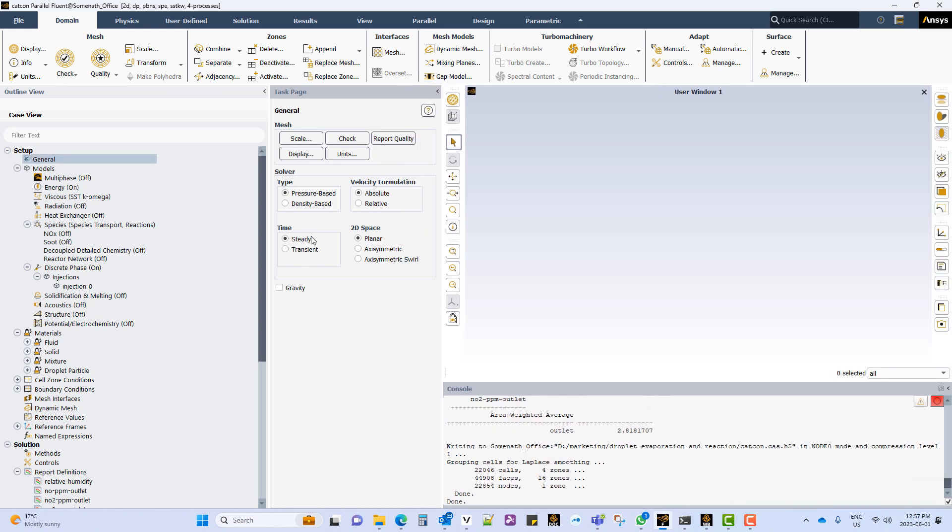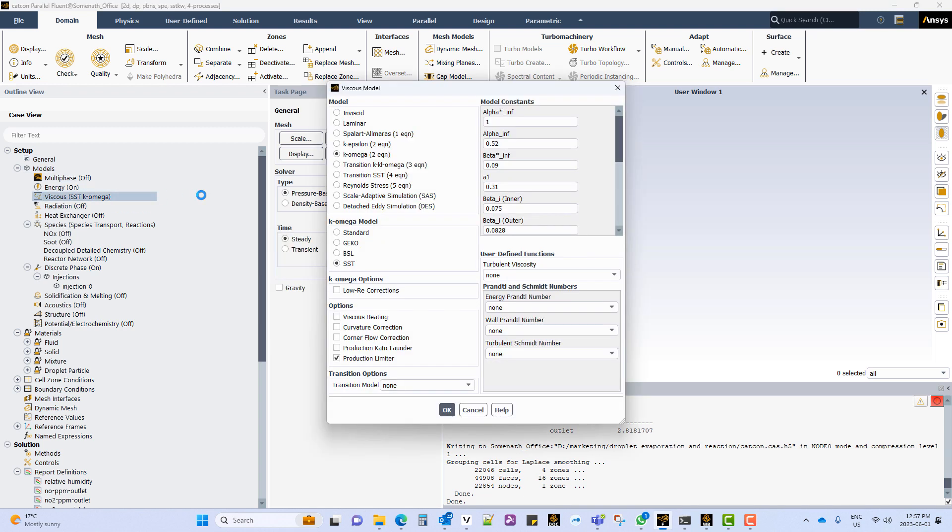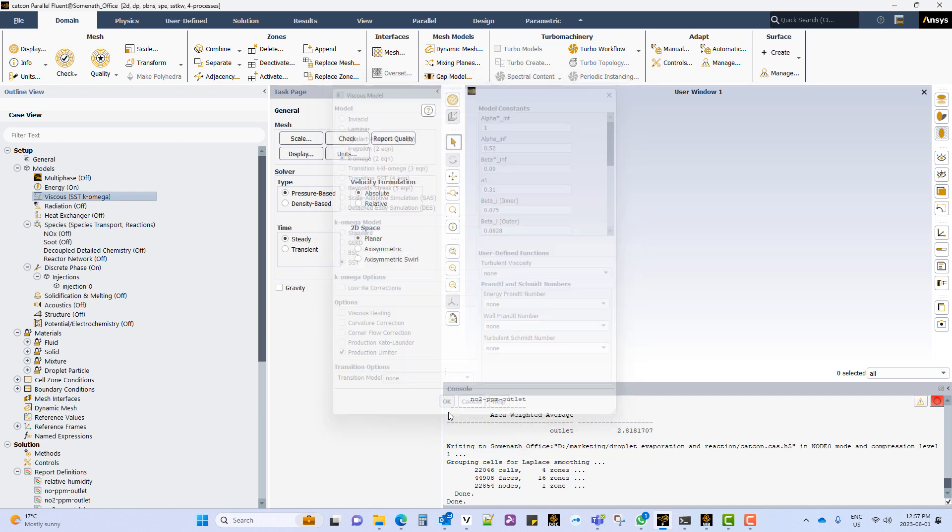Set up a steady state case. A k-epsilon turbulence model which is the default model will be used for this case.